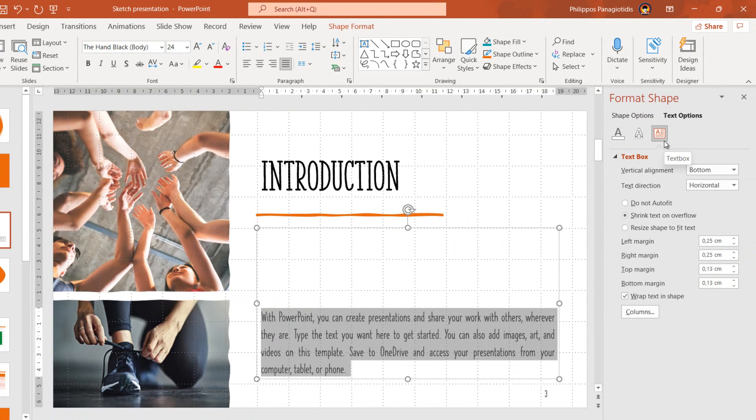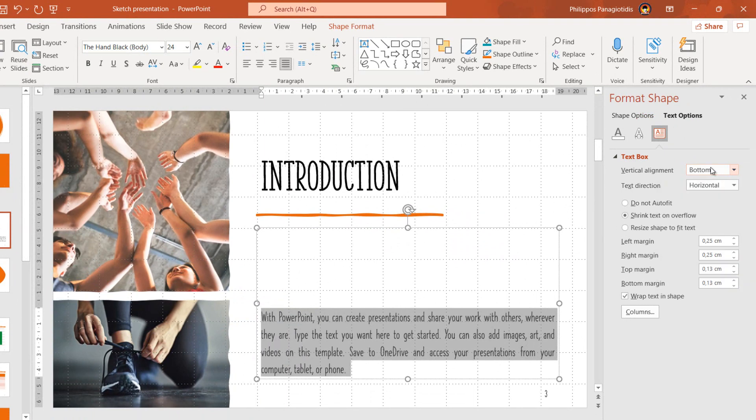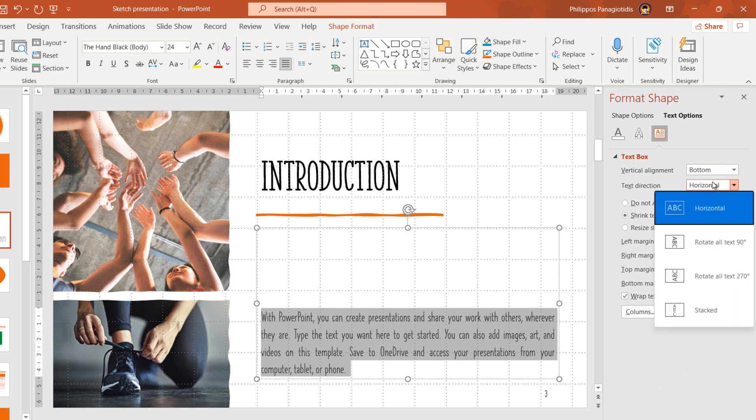All these alignment options that we have are the same even when we are dealing with text boxes, shapes, charts, tables, and nearly everywhere in our presentation.